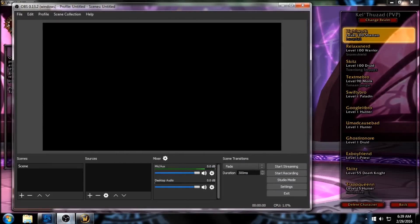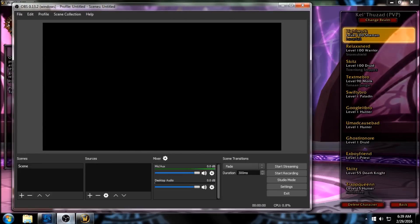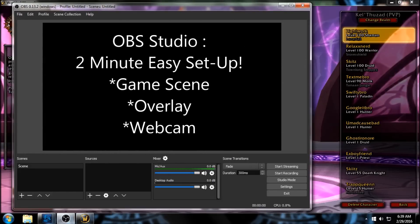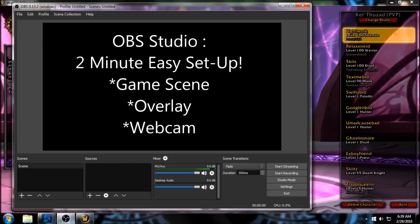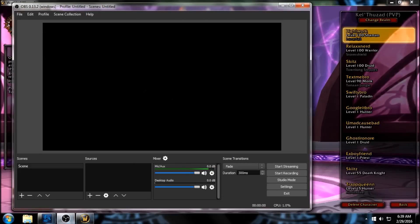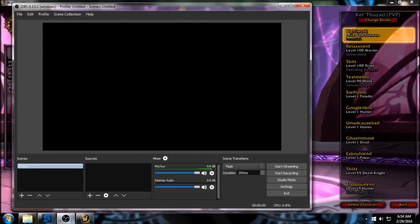What's up guys, Skitz here, bringing you a really simple setup guide with OBS Studio. We're gonna set up your first gaming scene, put your overlay over top of that, and put your webcam in here, and we're gonna do it all in under two minutes. Stay with me.